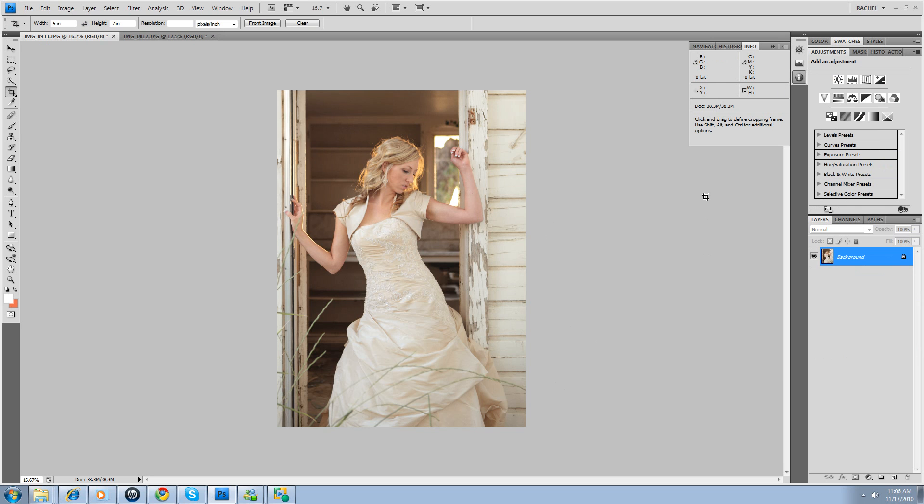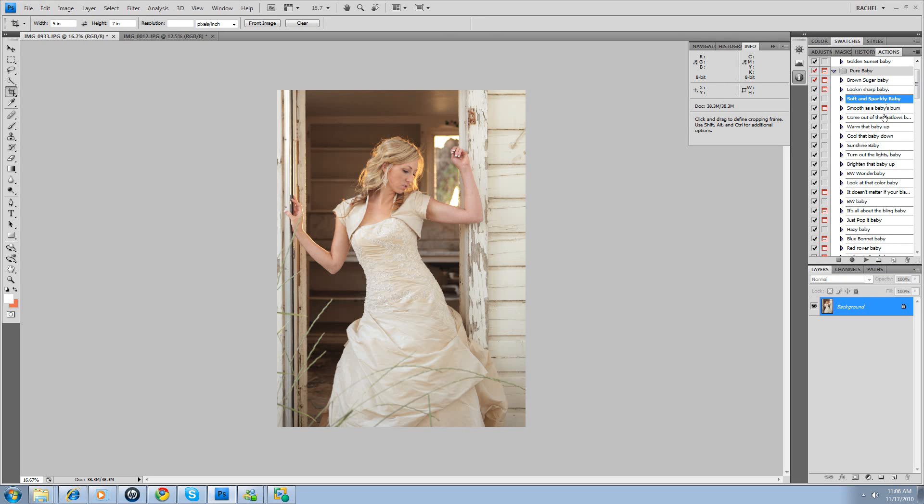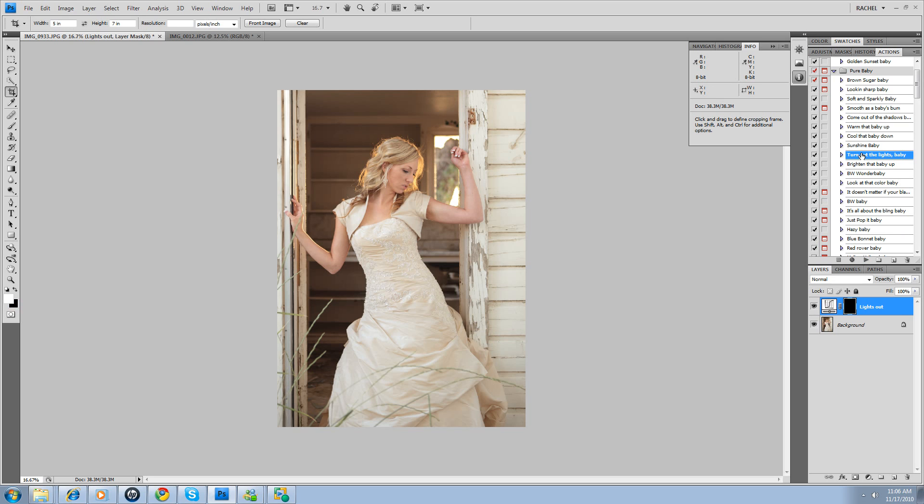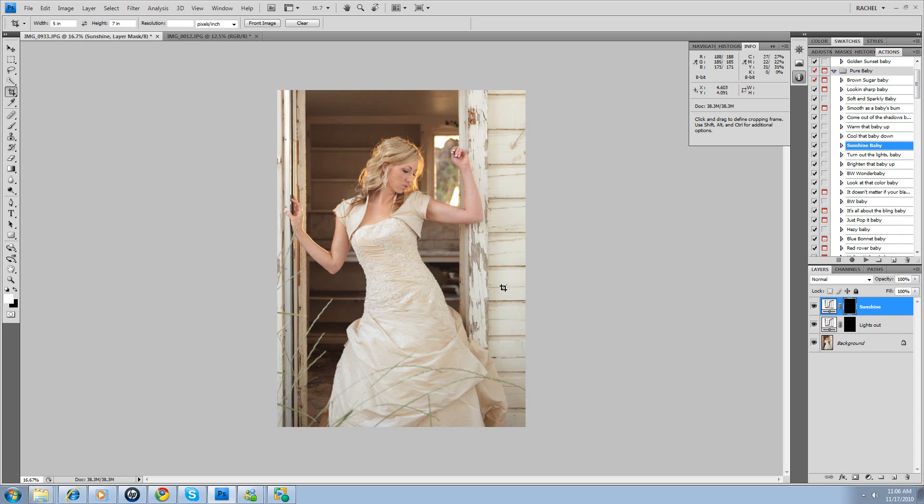So we're going to say that's good. But it's still kind of blah, boring. So what we're going to do here is we're going to take two of my favorite actions: Turn Out the Lights Baby and Sunshine Baby. I kind of like to run them together sometimes so you can see what you're doing.